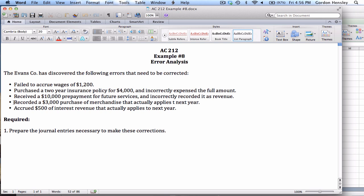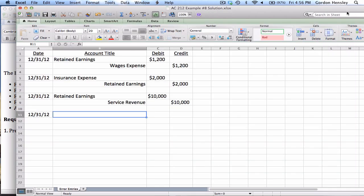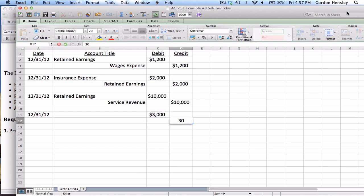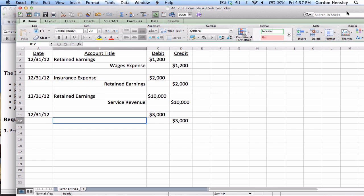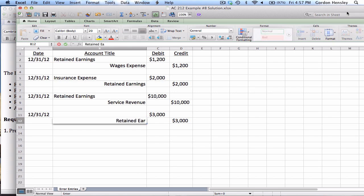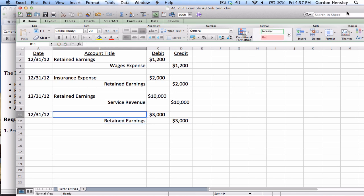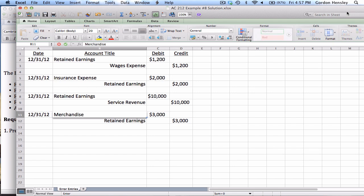Now the fourth mistake, they recorded a $3,000 purchase of merchandise that actually doesn't apply until next year. So this is a mistake of $3,000. They recorded this as a purchase of merchandise, really they're not going to spend this money until next year. So that means we actually have more money than what we realized, so I want to add money. So remember retained earnings is credit positive, and what did this involve? Merchandise inventory.